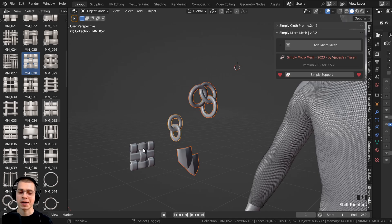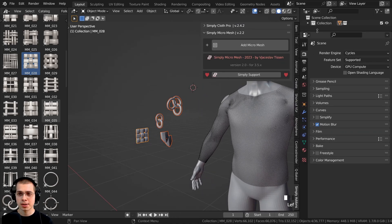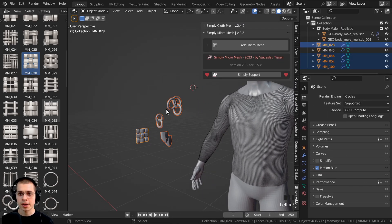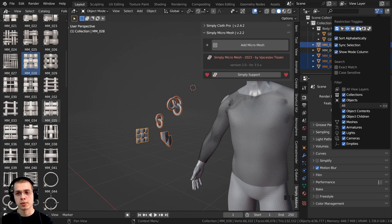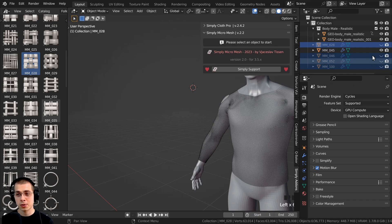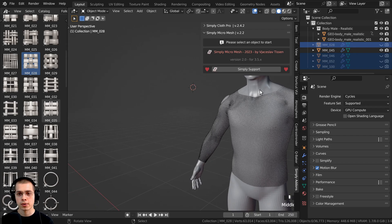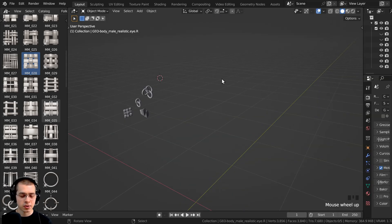To keep the reference mesh objects from showing in the render, open the Outliner side panel, expand the collection, and select those objects. Click the Filter button to reveal extra columns, then click the camera icon to disable them in the render, and the eye icon to hide them from the viewport. Now they're invisible but the add-on can still instance them on the shirt object.